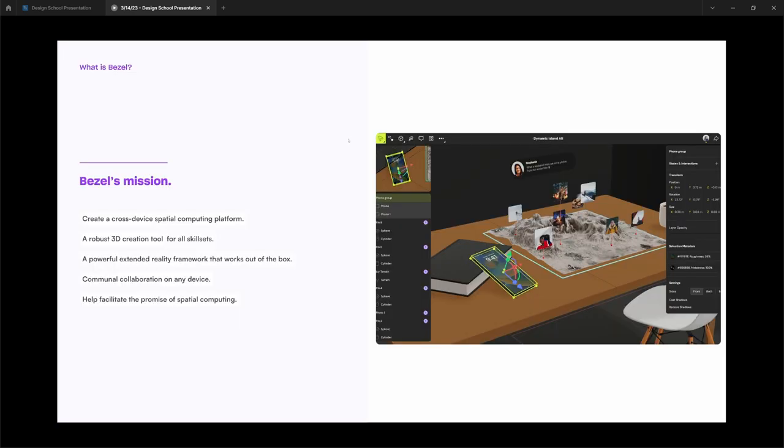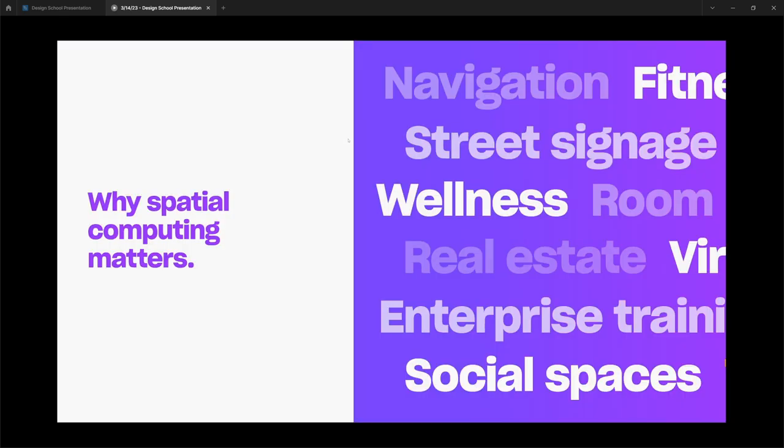So Bezel's mission inherently is to create a cross-platform spatial computing platform that allows people to collaborate instantaneously, create things in 3D, and offer a powerful extended reality framework that works right out of the box. Bezel's mission is to create a communal prototype that no matter what device you're on, be it phone, headset, or desktop, you should be able to create and express and share your concepts with everyone. And all of this together will help facilitate the promise of spatial computing.